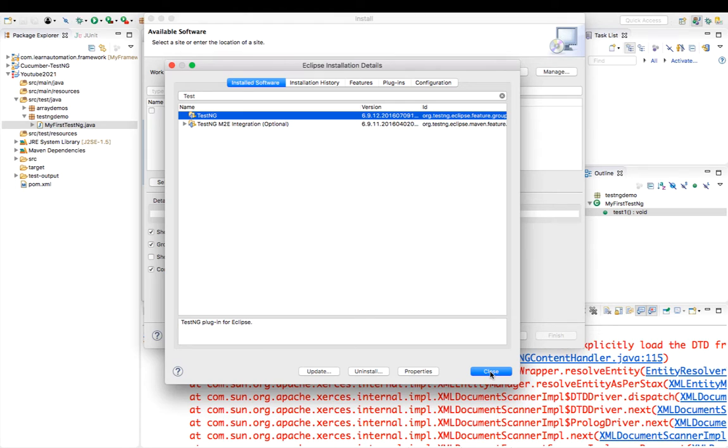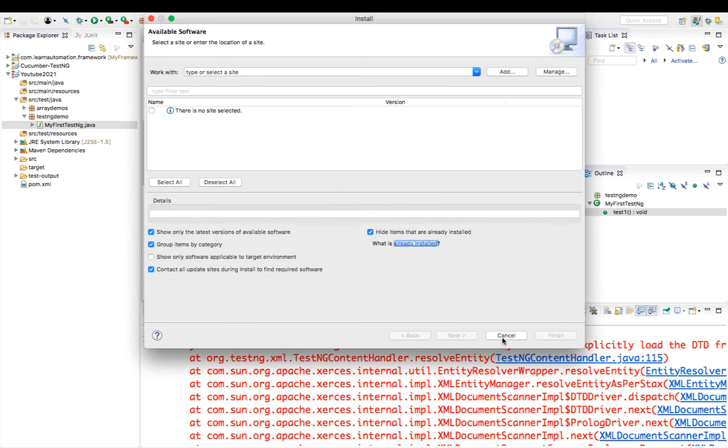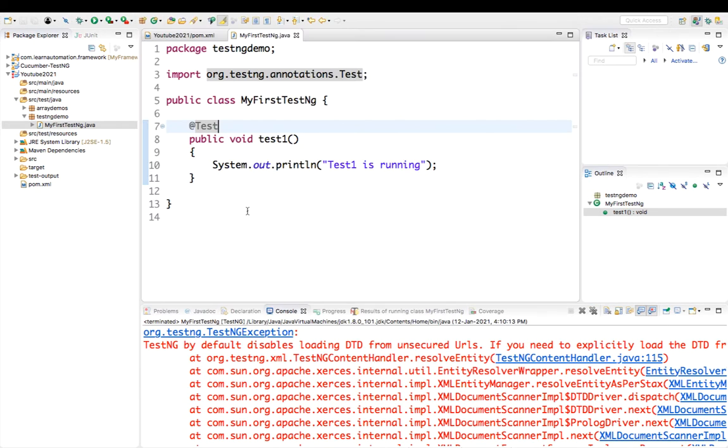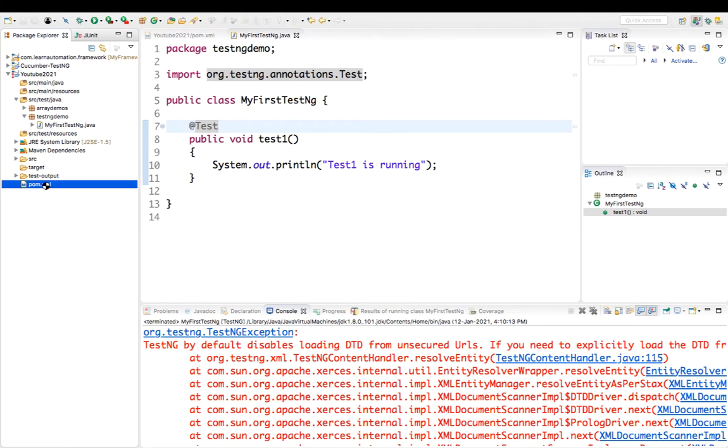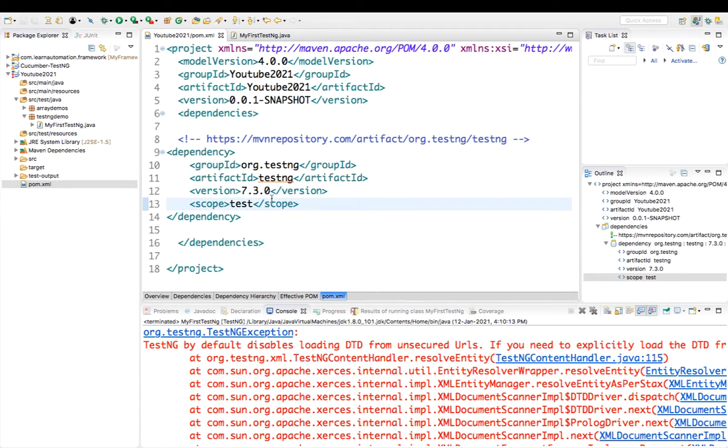You can see this plugin is 6.9.12, and the one which we are using right now is 7.3.0, the TestNG version in pom.xml. So in order to fix this, either you can update the plugin from here, or you can simply downgrade the TestNG version which is compatible for you.